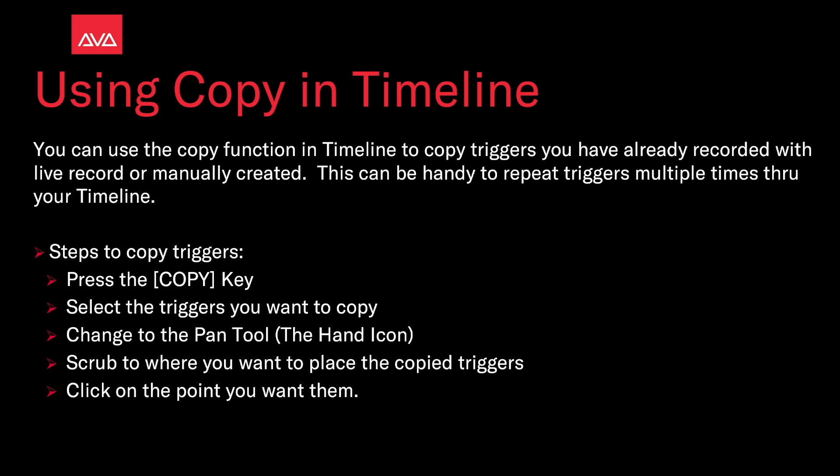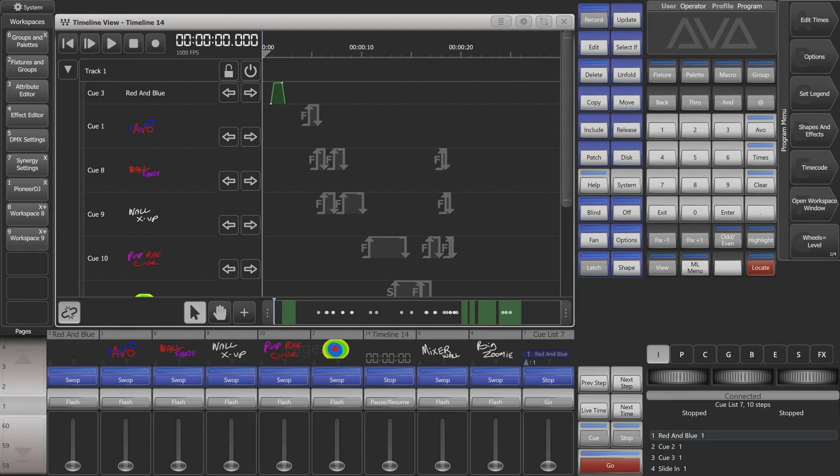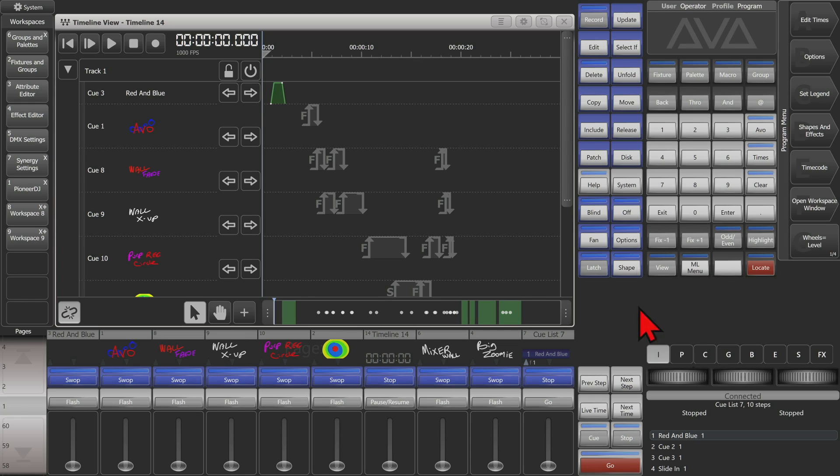So let's take a look at that. Here I am, I have version 15.1 of Titan on the Titan Go interface, and see here I've got a timeline up with some triggers in it already.